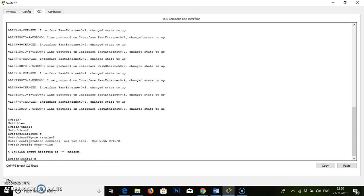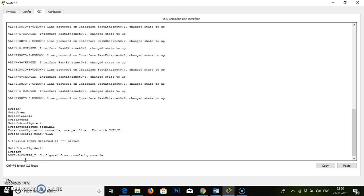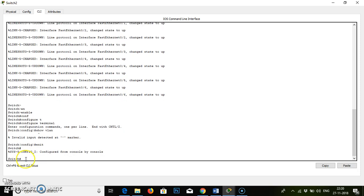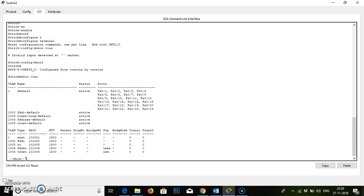Just wait. Exit, exit from this. We have to remain in the same mode and type the command 'show vlan', enter. You can see there is only one ID and one default VLAN available, and all our ports are available in the single default ID.